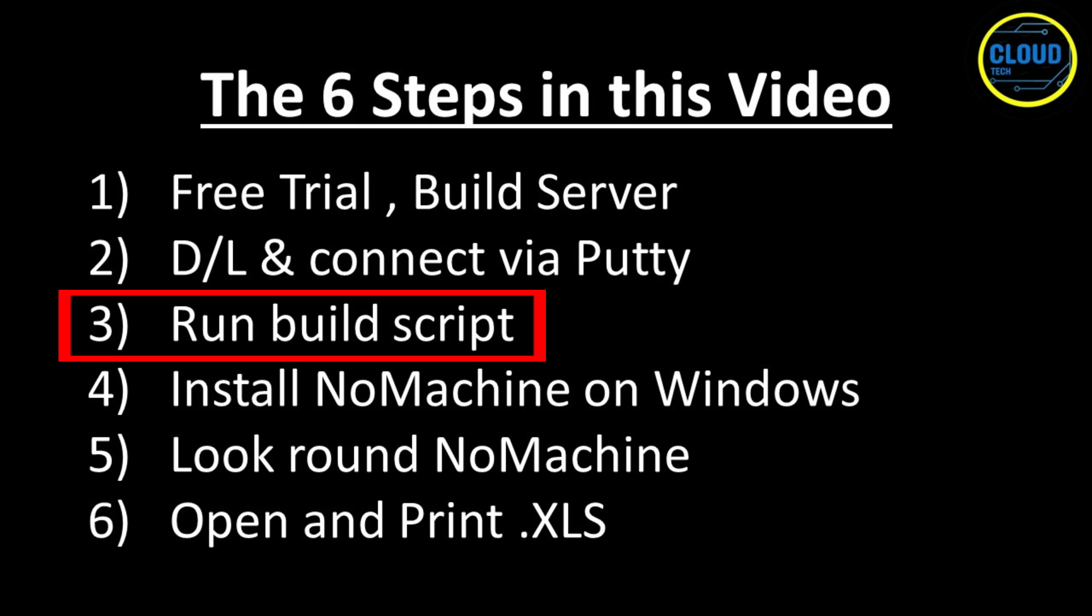I have put all these commands in a simple build script that should be able to be used on other VPS providers also, like AWS, Google Cloud, DigitalOcean, or Linode to name but a few, although I have only tested it on a couple of them. If you do decide to use it elsewhere, please let everyone know in the comments where it works and where it doesn't, so we can all benefit from what you have found.